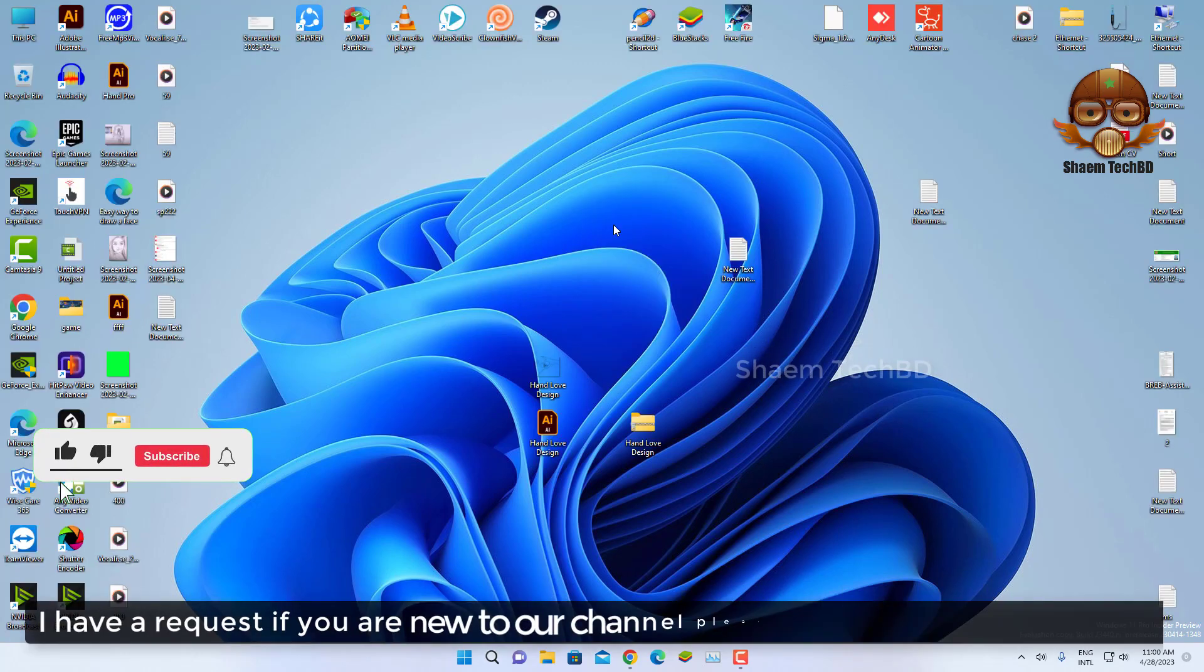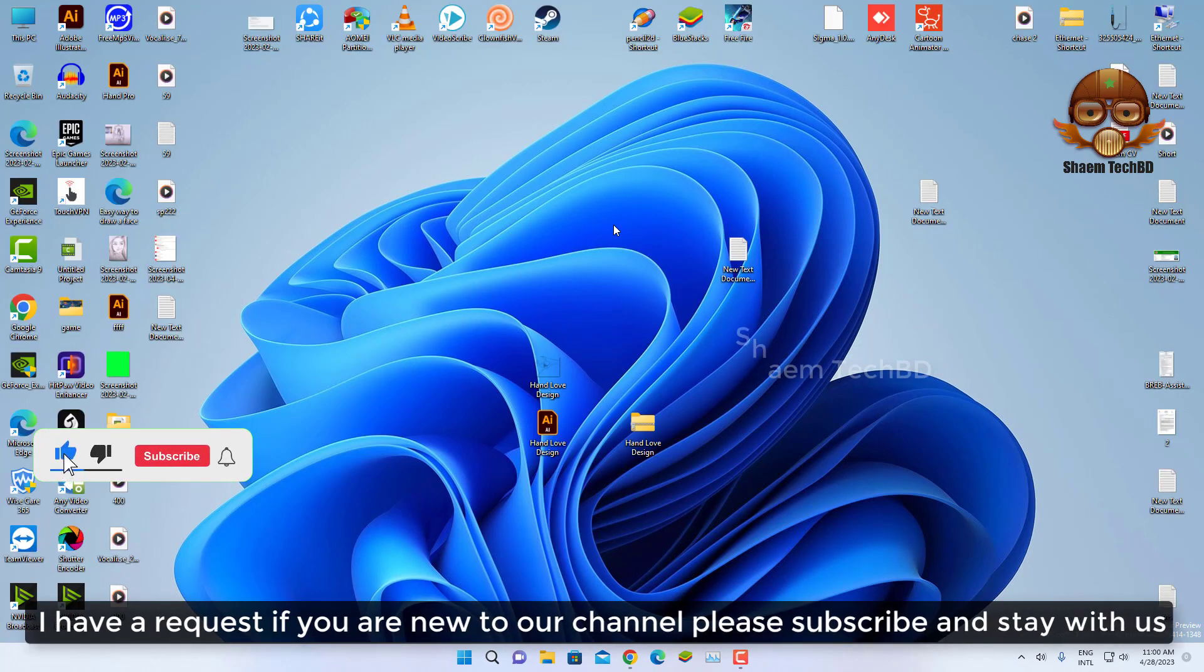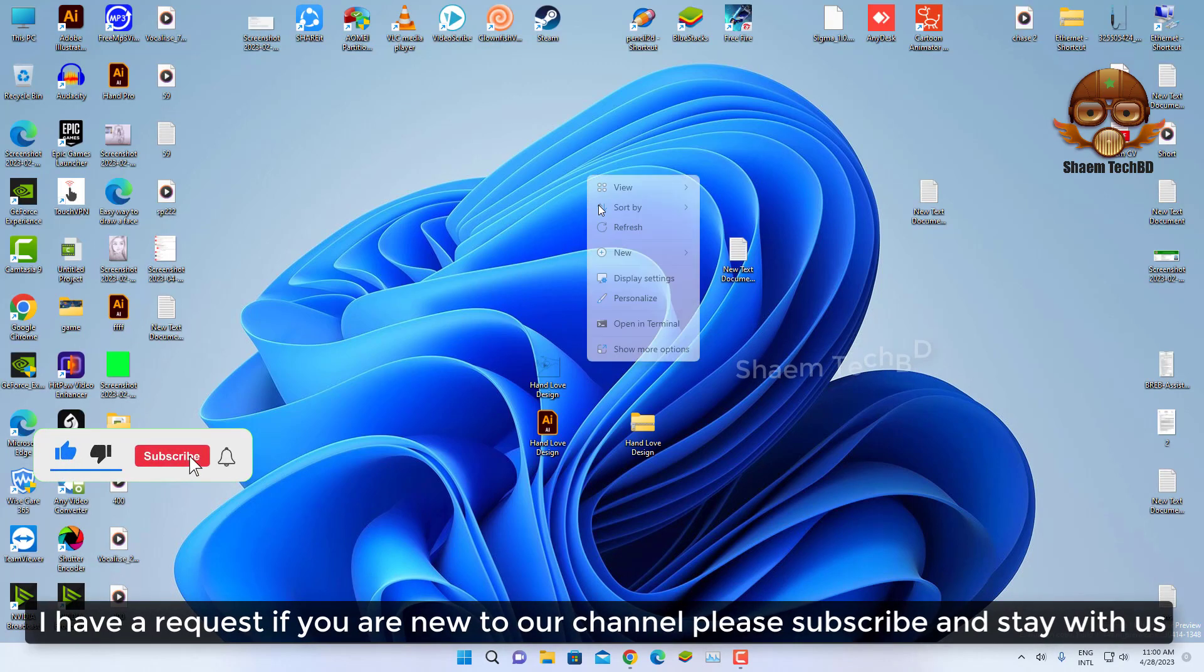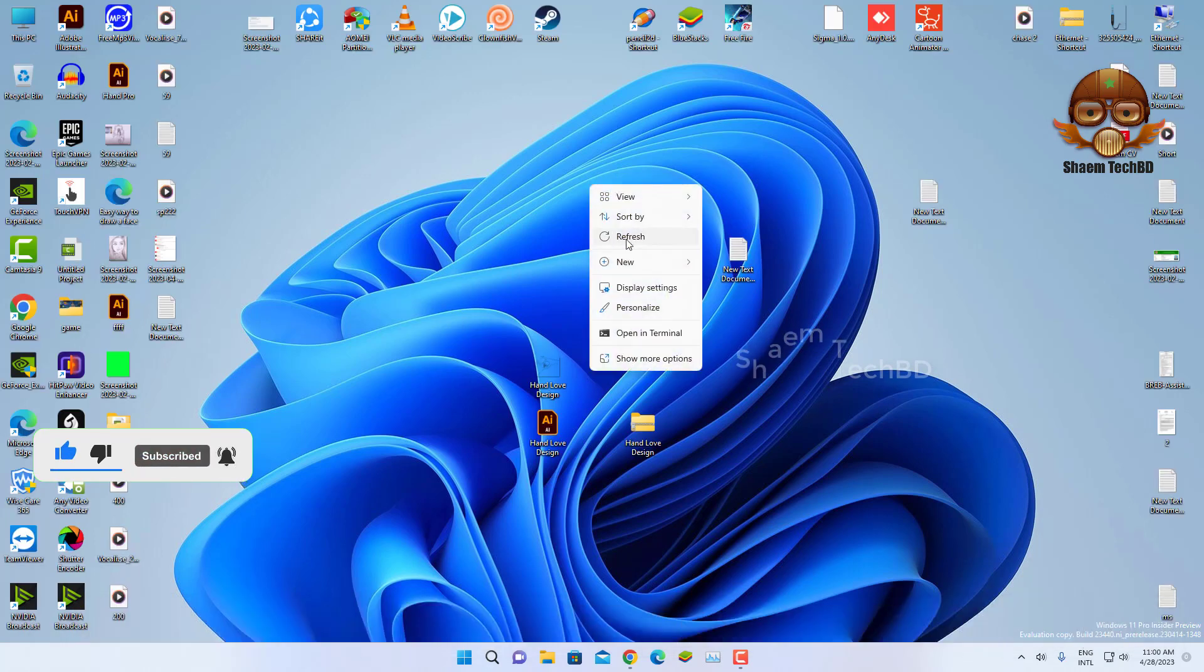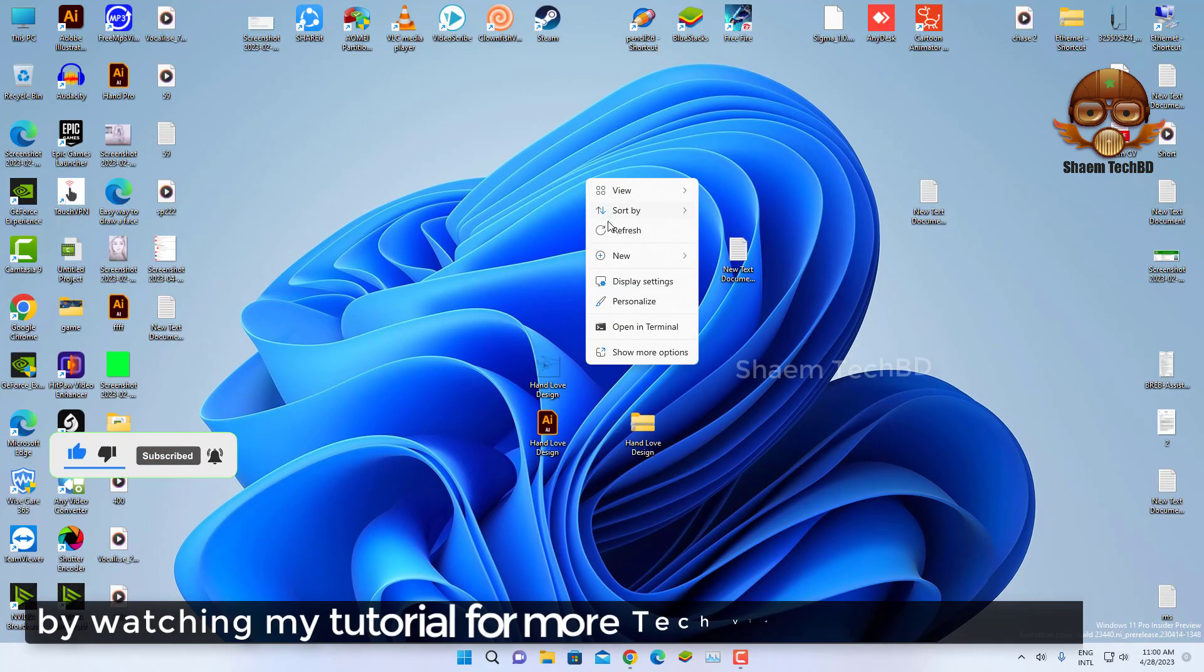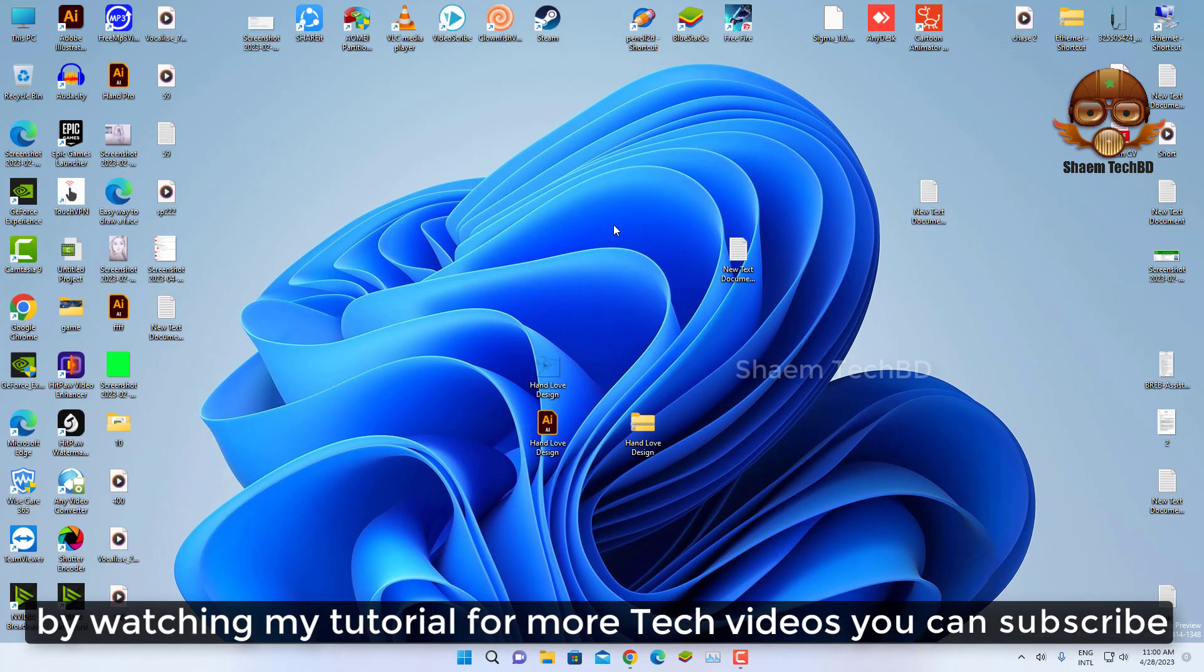I have a request: if you are new to our channel, please subscribe and stay with us. By watching my tutorials for more tech videos, you can subscribe.